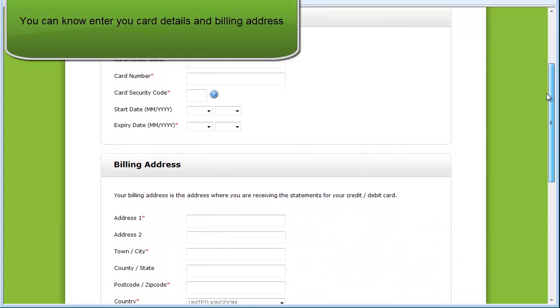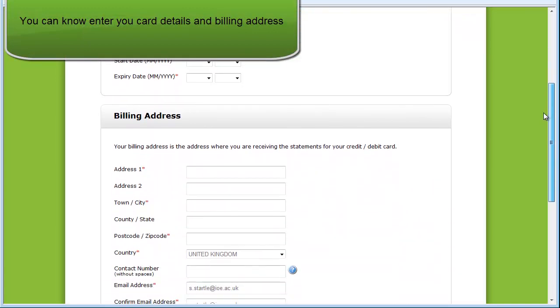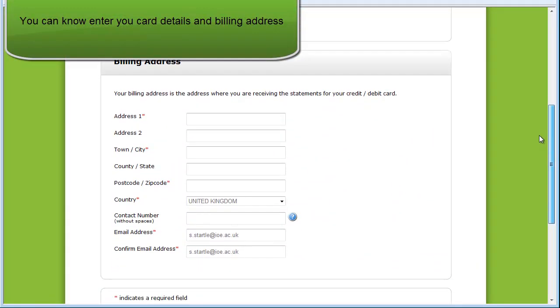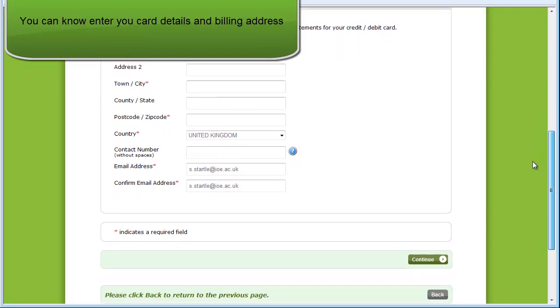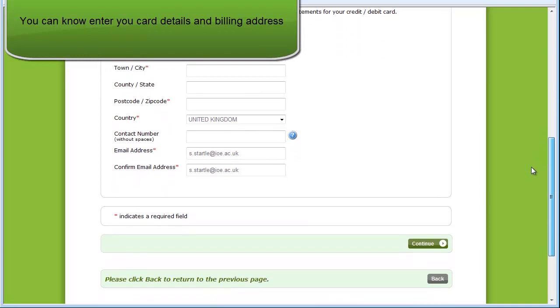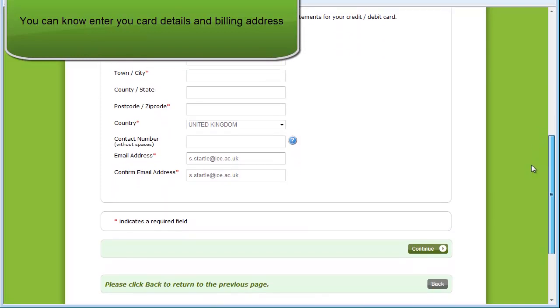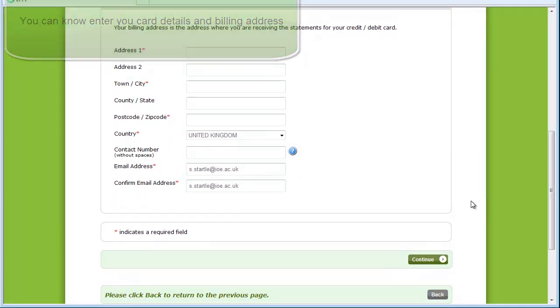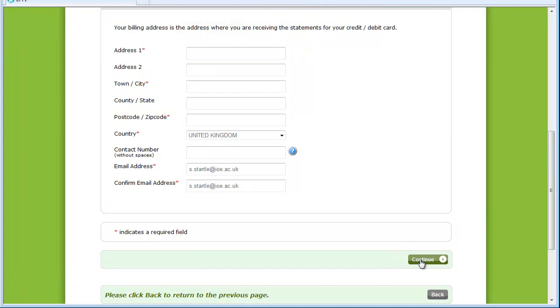You will now be prompted to enter your card details and billing address. The billing address is related to your credit card details and is required for verification. When you have filled in all of the information, click on Continue to complete the process.